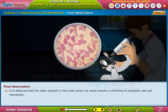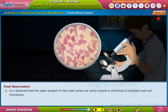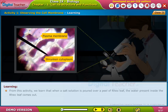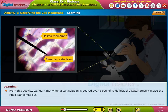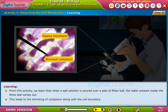It is observed that the water present in the real leaf comes out, which results in shrinking of the cytoplasm and cell membrane. From this activity, we learn that when a salt solution is poured over a peel of a real leaf, the water present inside comes out, leading to the shrinking of the cytoplasm along with the cell boundary.